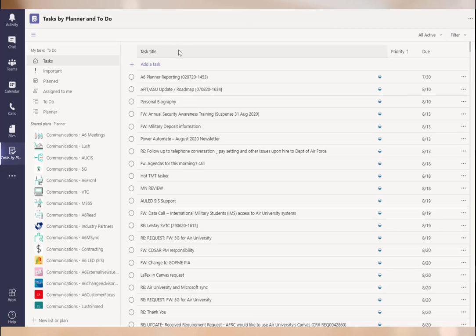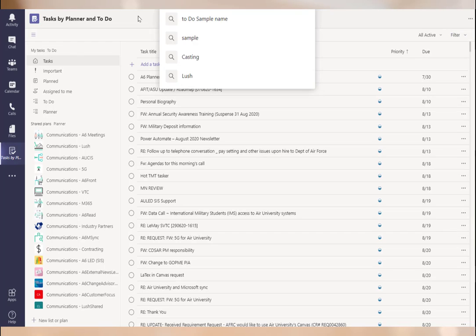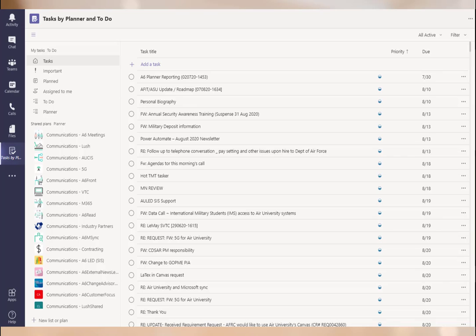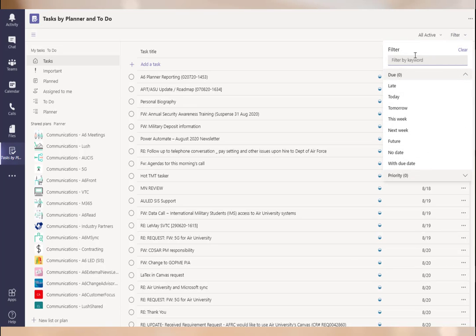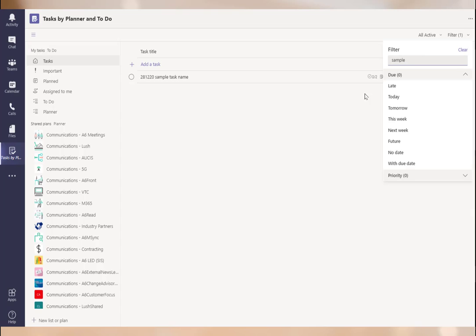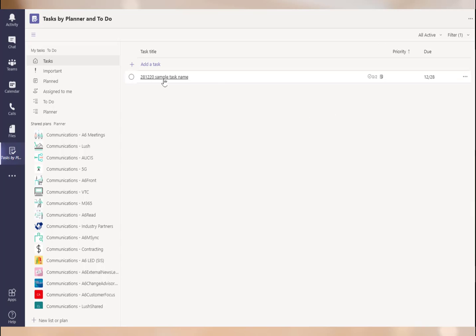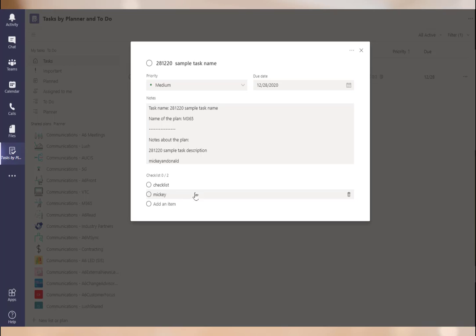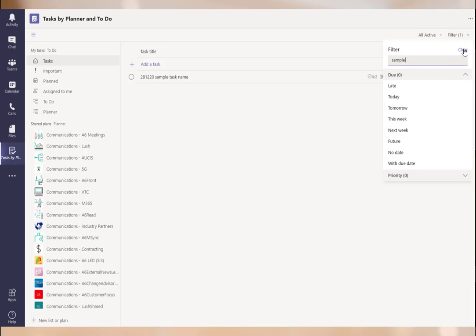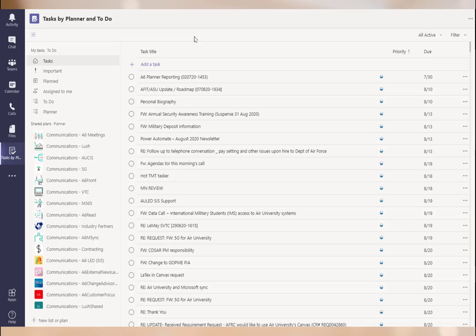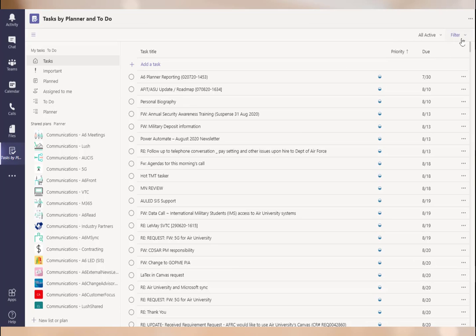The filter is also a great place to search for information. If you search in the main Teams search bar, it's going to search all of Teams. But you can search here under Filter — for example, typing 'sample' will find the sample task we created. There it is. You clear the filter when you're done and everything comes back. That's a nice feature. Remember, don't be tempted by the main Teams search button — use the search here under Filter.